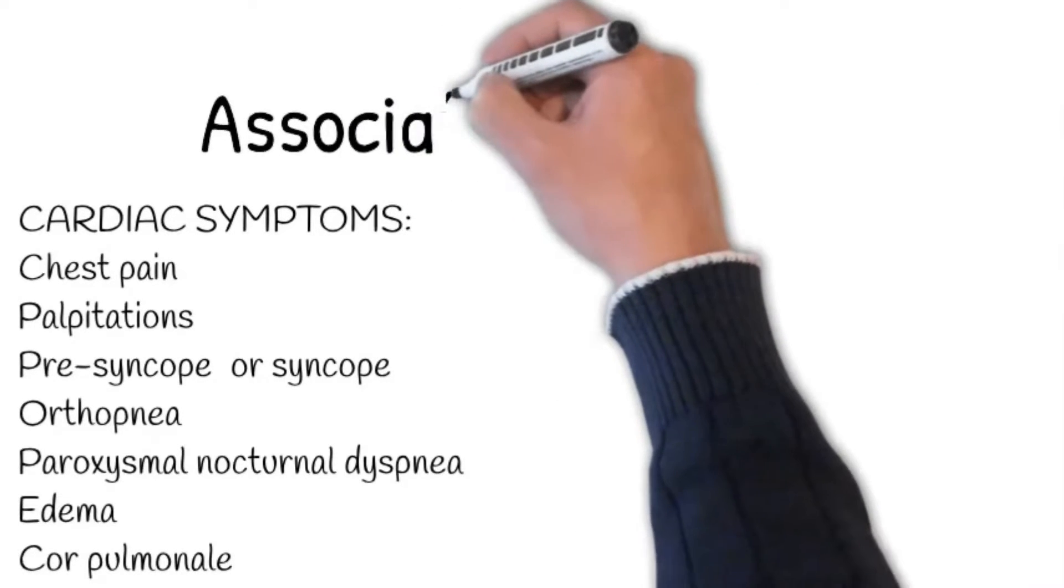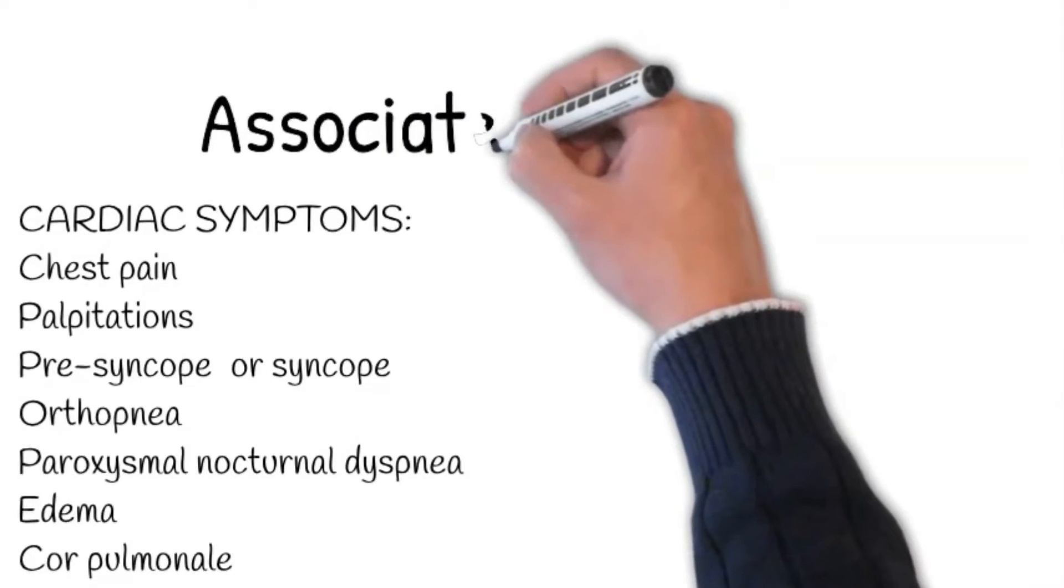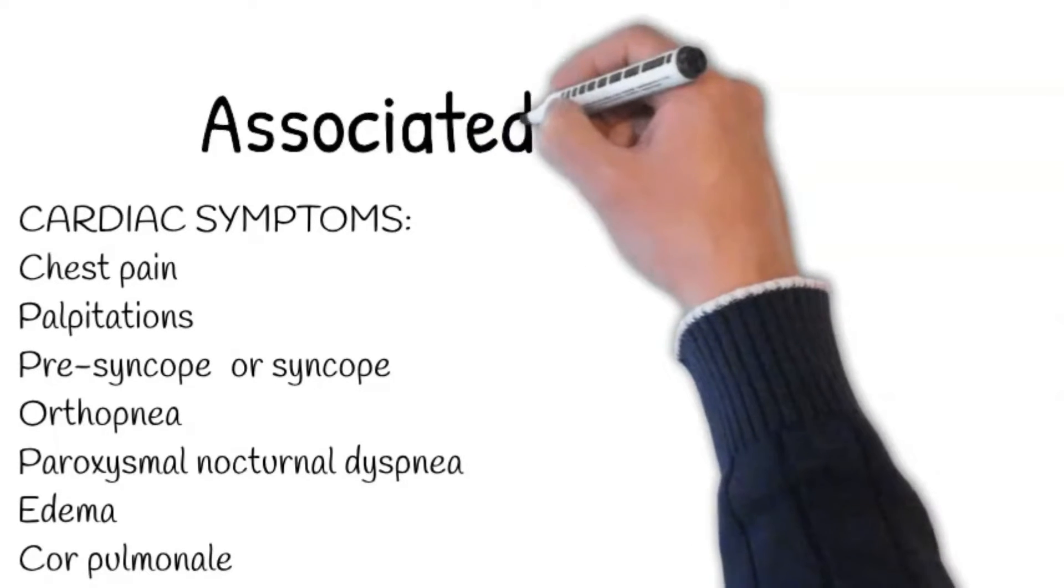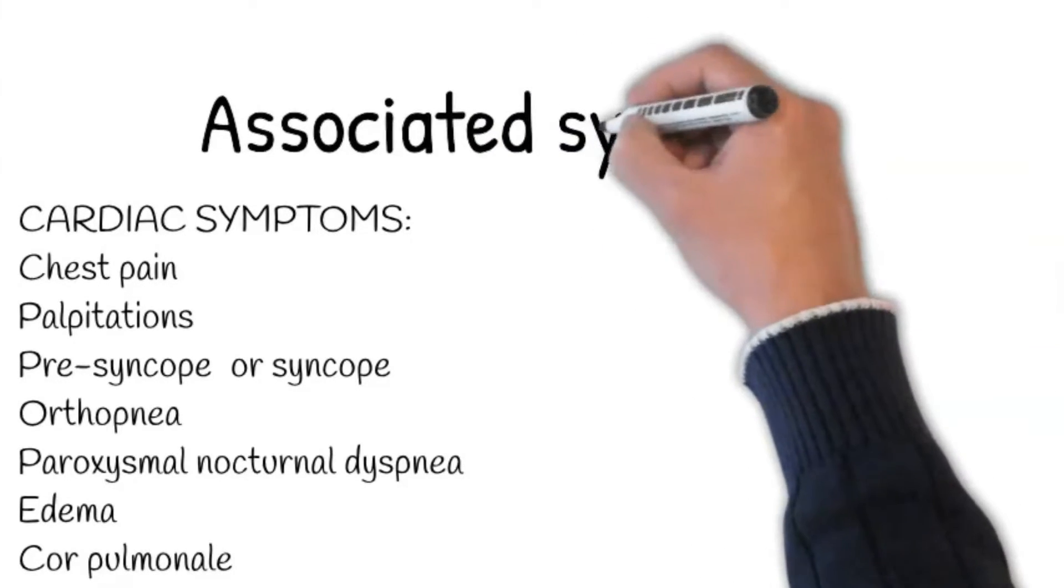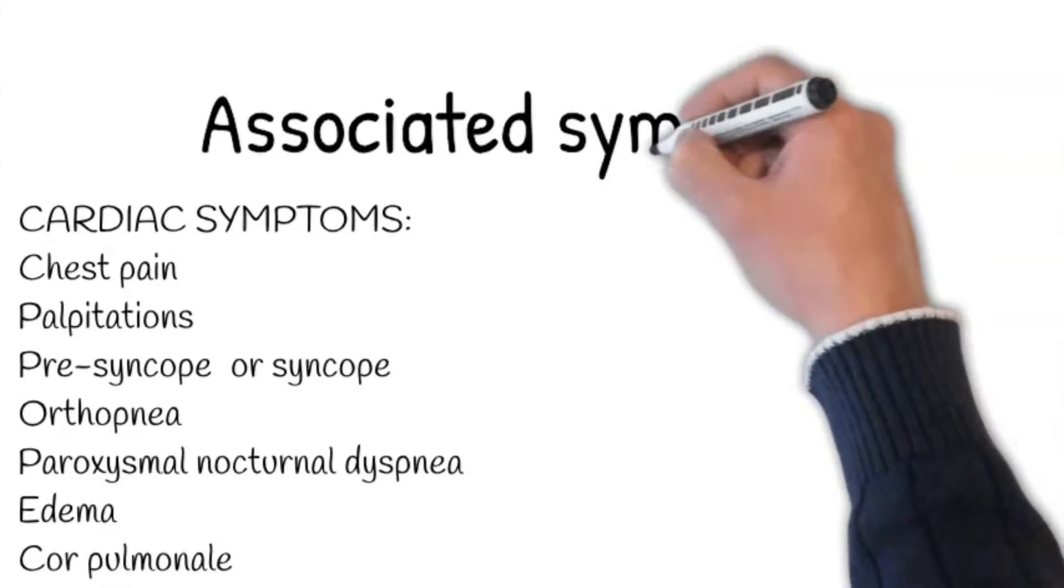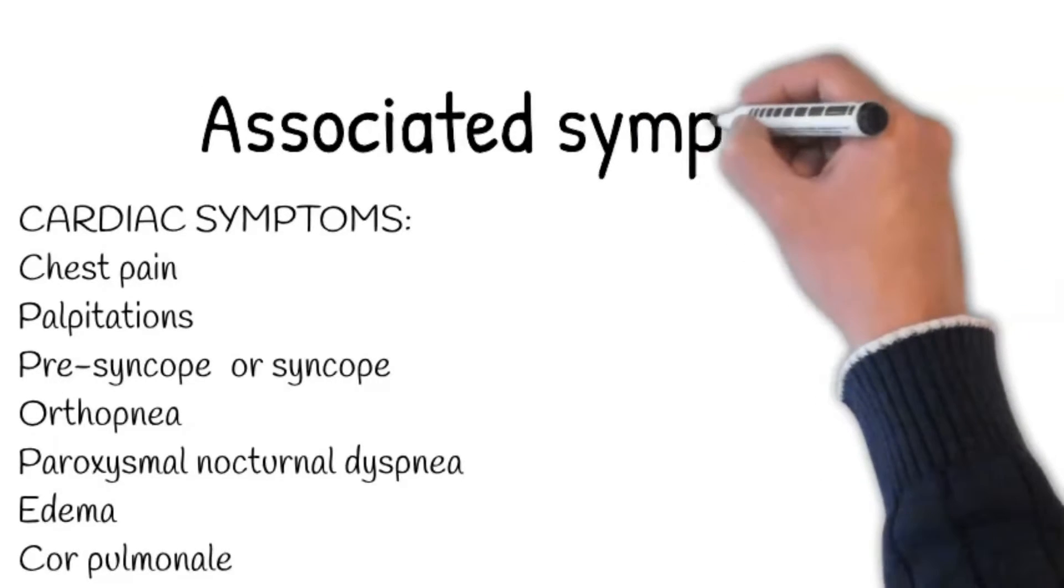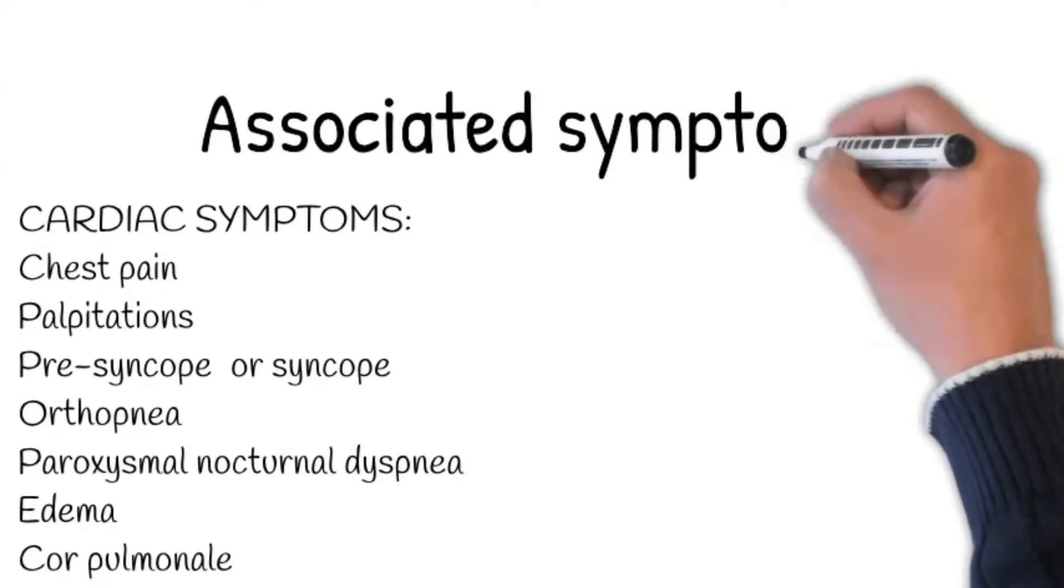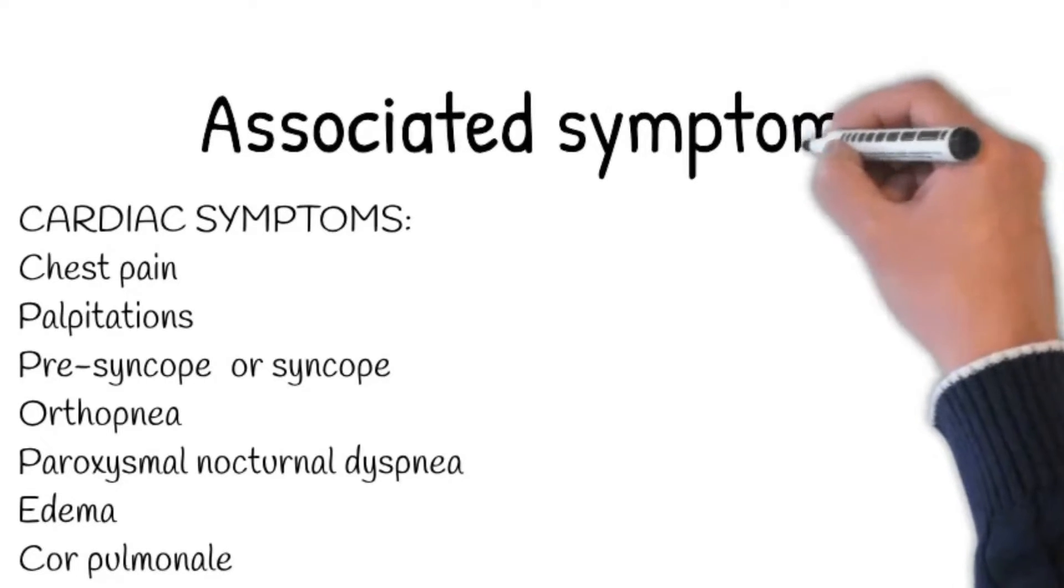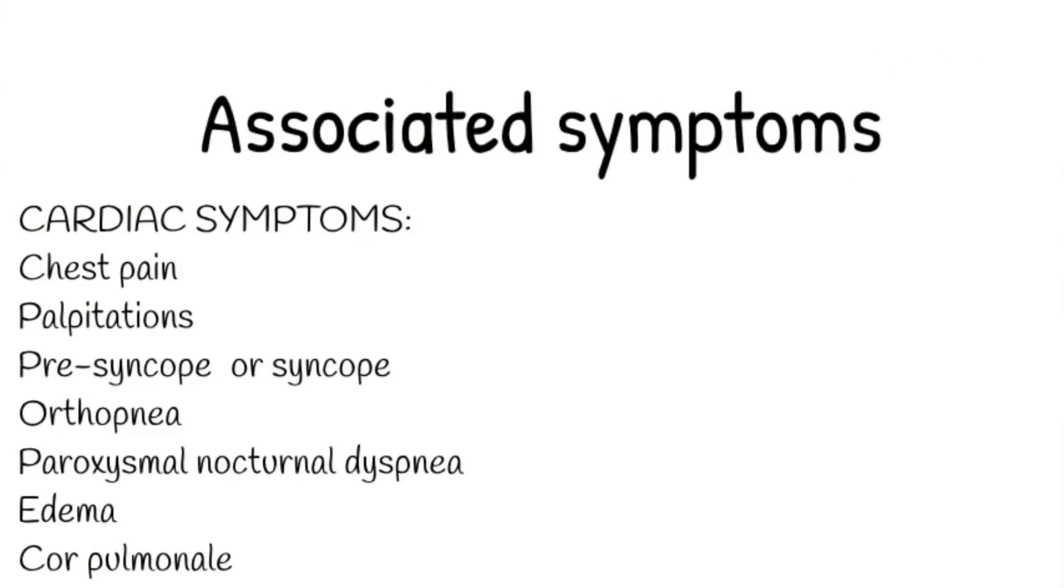Edema indicates congestive cardiac failure. Cor pulmonale can be seen in patients with good left ventricular function but with pulmonary hypertension due to advanced lung disease, that is COPD or interstitial lung disease. Inquire about the history of leg swelling. Ask about asymmetry, as asymmetrical leg swelling may suggest deep vein thrombosis, thereby implicating thromboembolic disease as a cause of breathlessness.